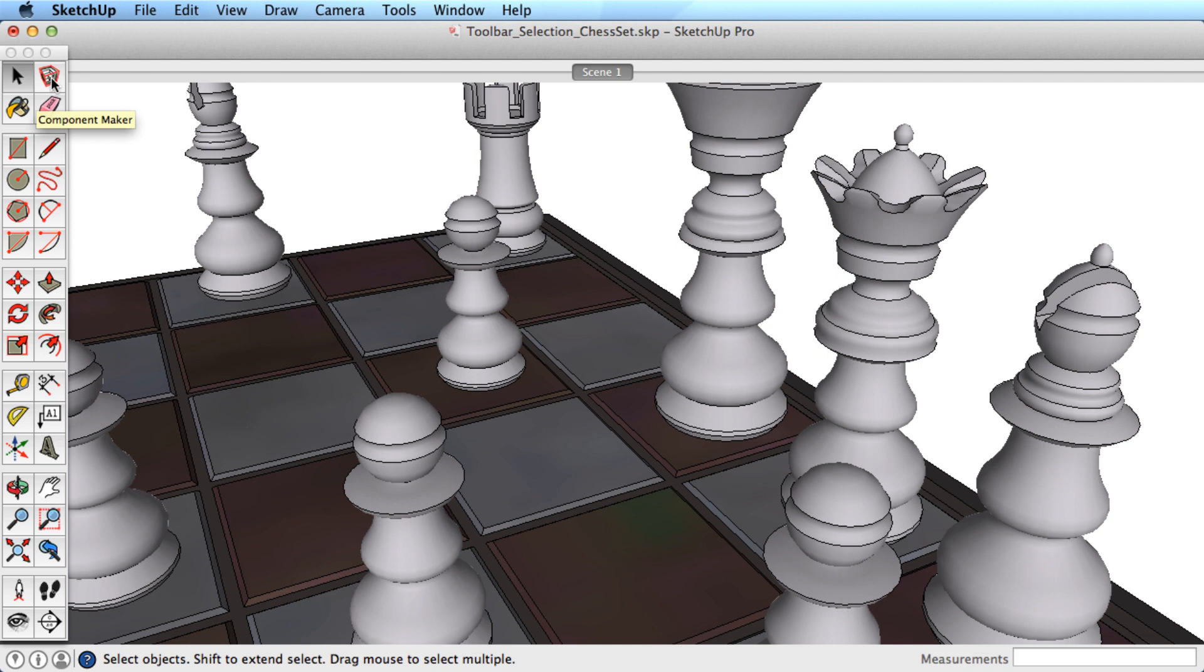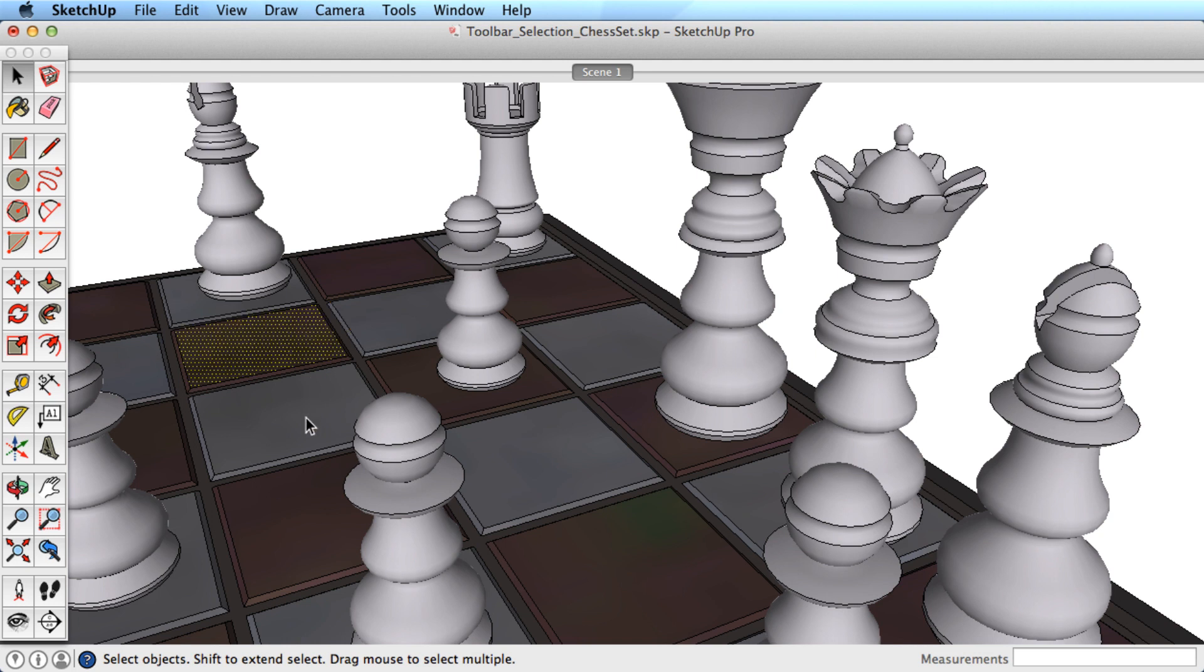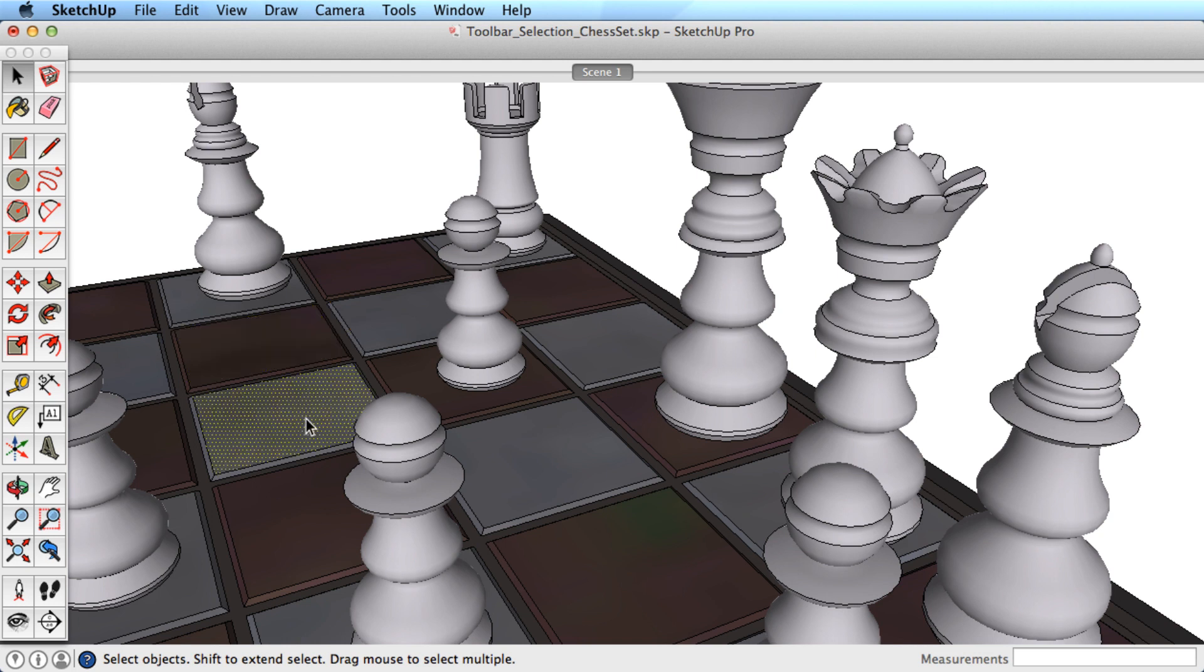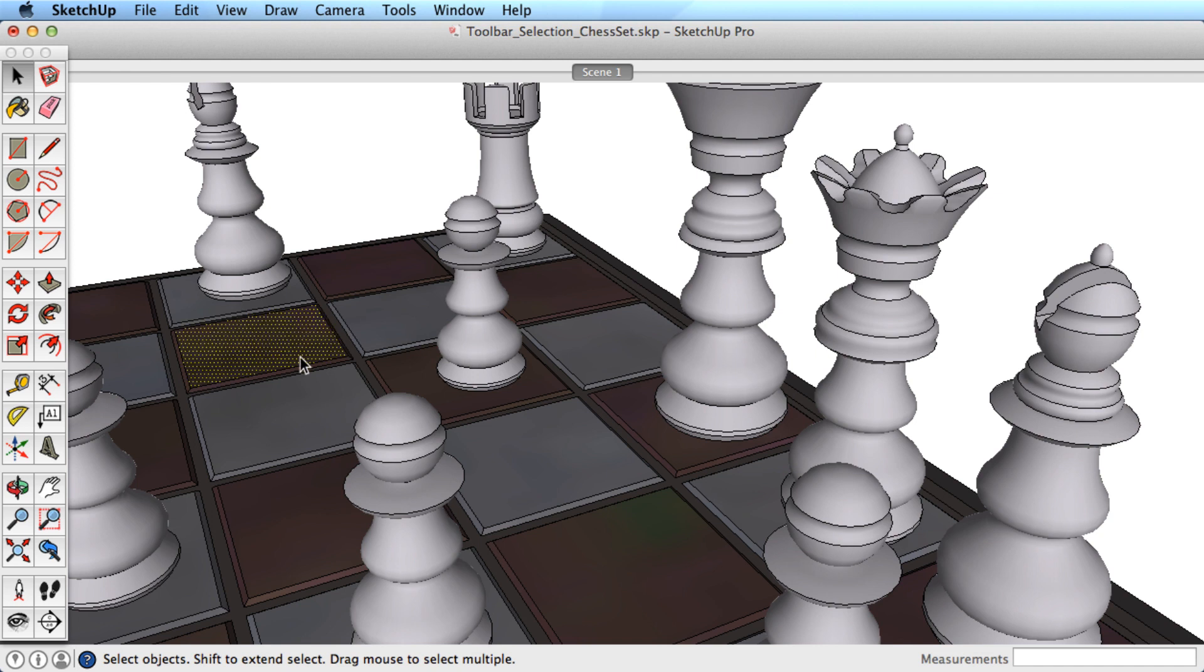The basics are pretty simple. You can select individual entities by clicking on them. This includes edges and surfaces, and objects that are grouped together.